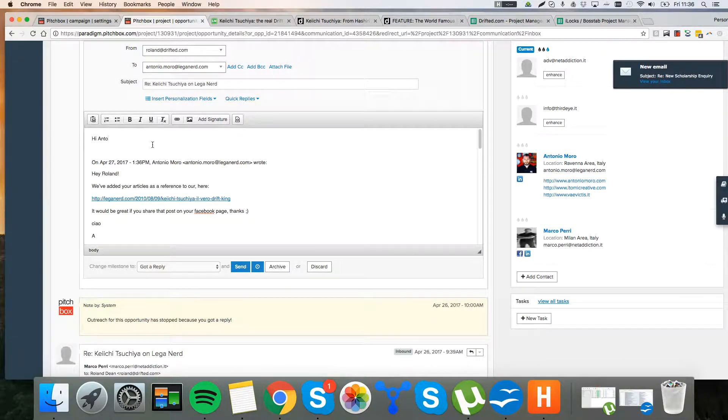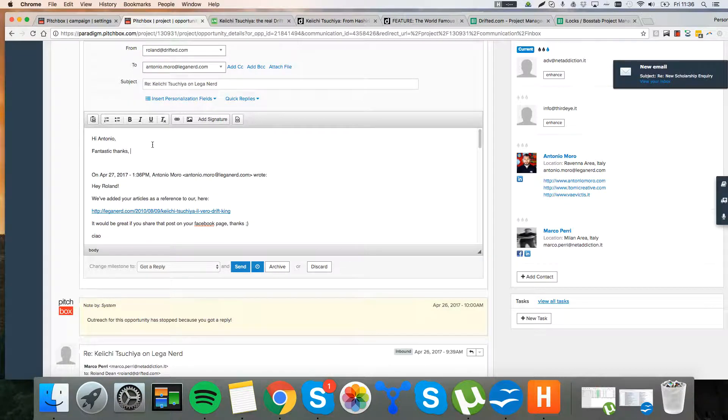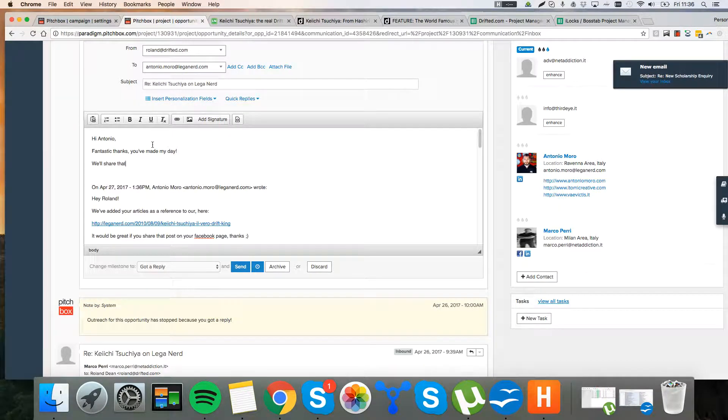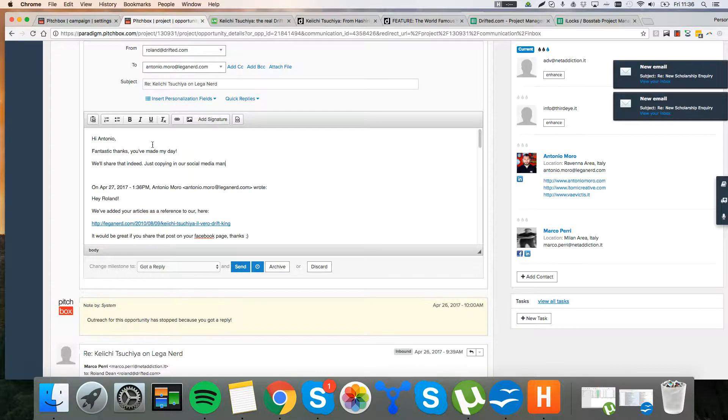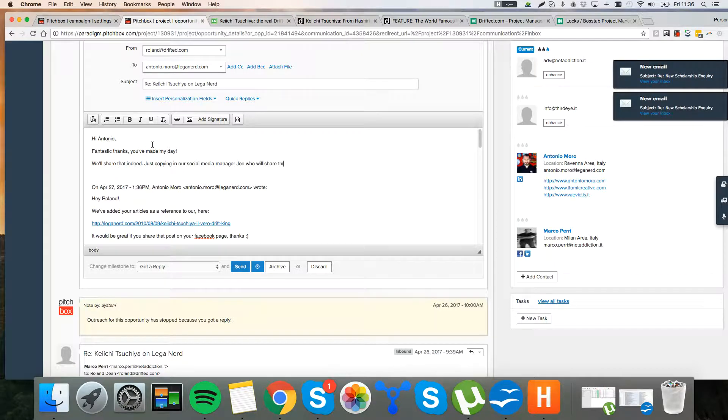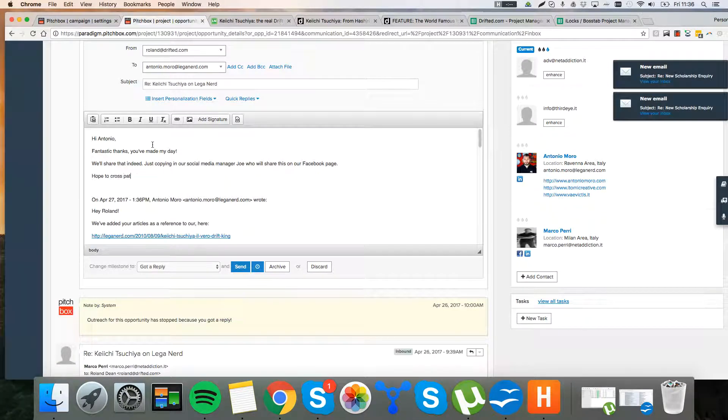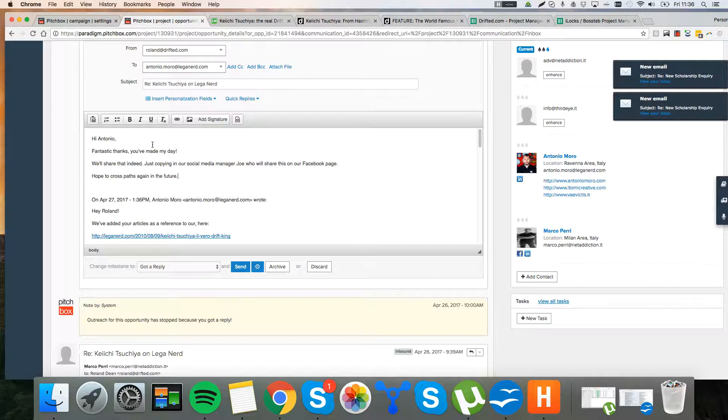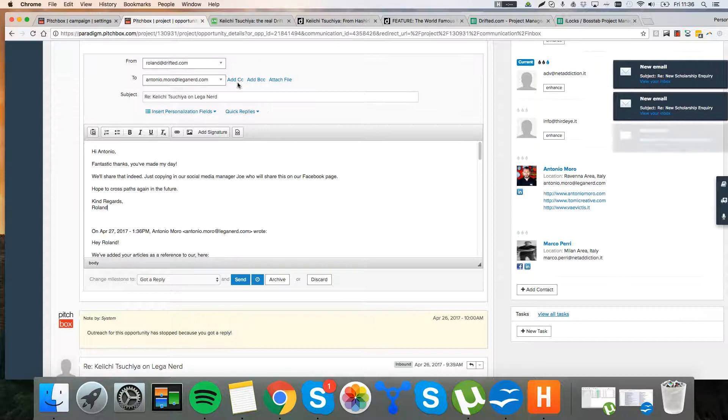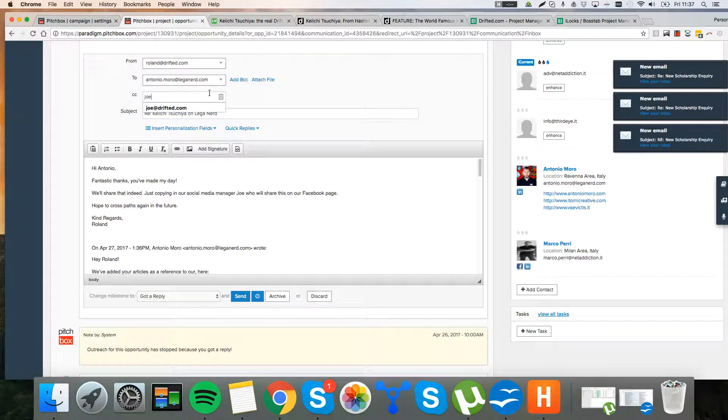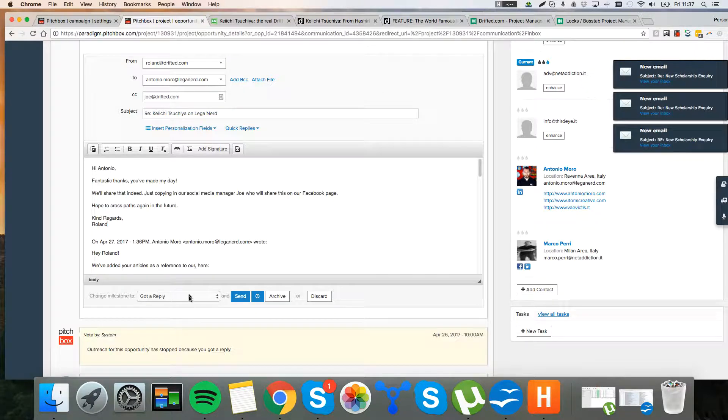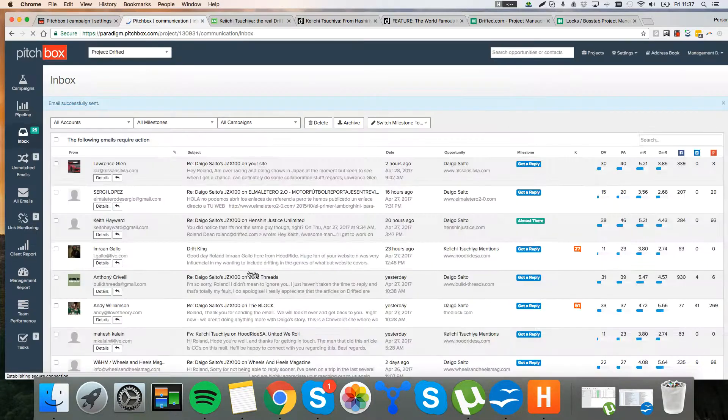Hi, Antonio. Fantastic. Thanks. You've made my day. I'm sure that, indeed. Just copying in my social media manager. Joe, who will share this on Facebook, guys. Hope to cross paths again in the future. Kind regard. So, and then we're going to want to add in Joe. Joe is just a guy from Drifted. He can help us post that there. And then that's won. So, we won that. You want to send it like that. And that's it. Done. So, this is how you deal with responses. You go through.